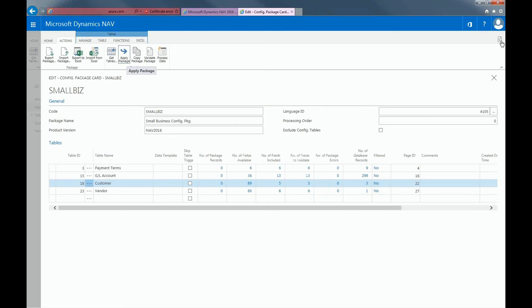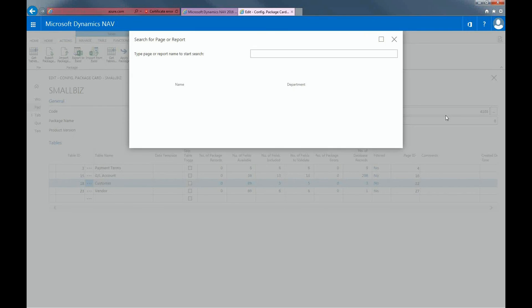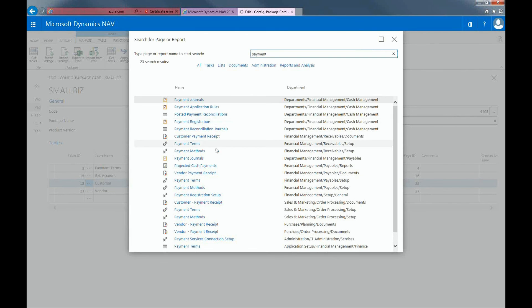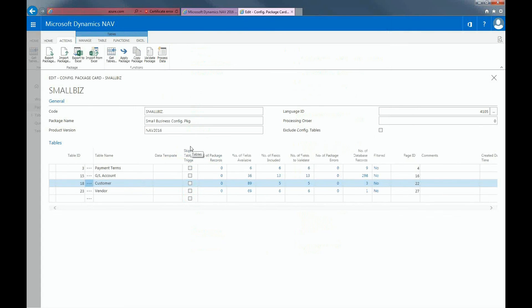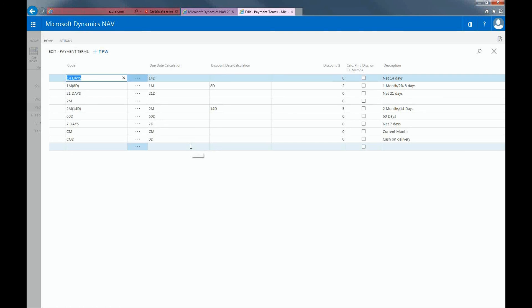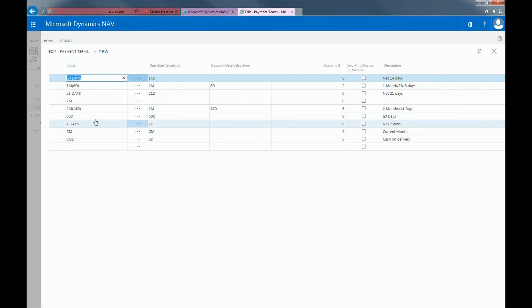So if we were to look at, for example, our payment terms, here's all the information that we've entered in our Excel spreadsheet. And here's the 60-day payment term that's now been added into NAV.